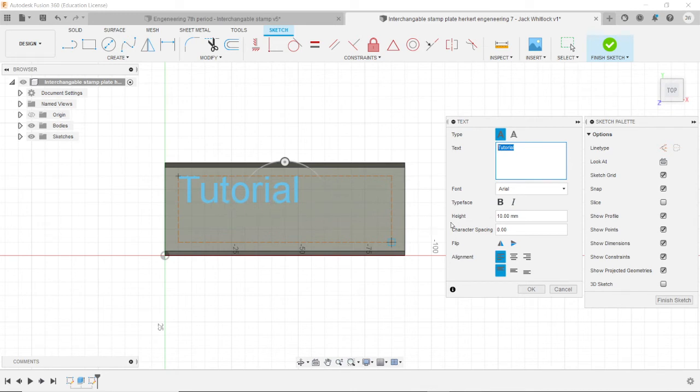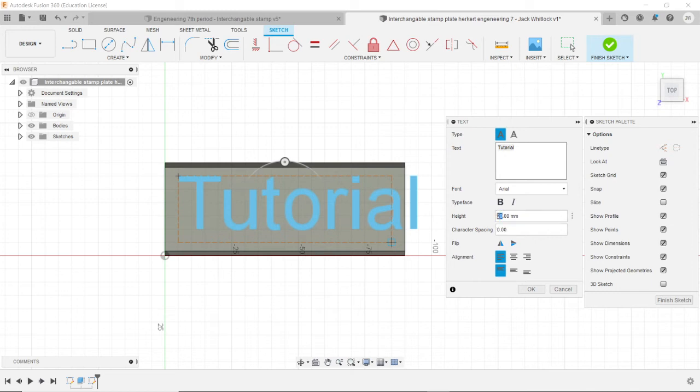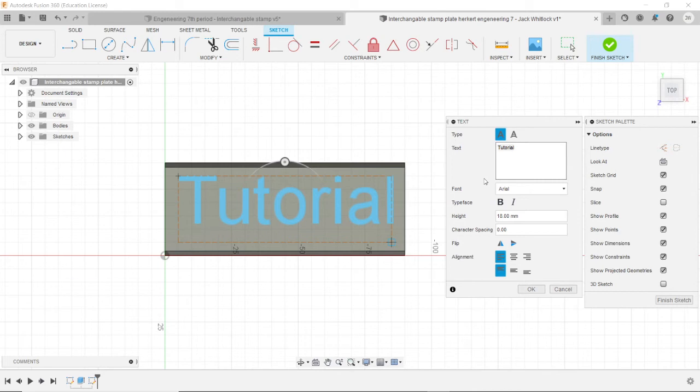Now that you have your word here, you need to make it fit the stamp. So go over here to height and change the height. I recommend somewhere between 10 and 20. So this looks about 18. Yeah, 18 is good. So yeah, 18 fits within the stamp pretty well.